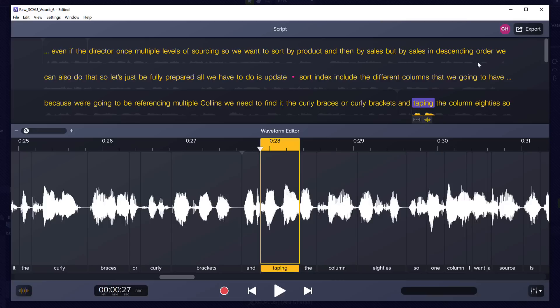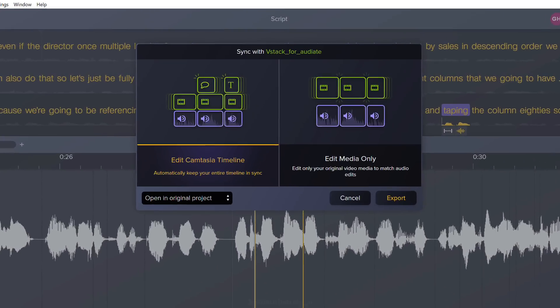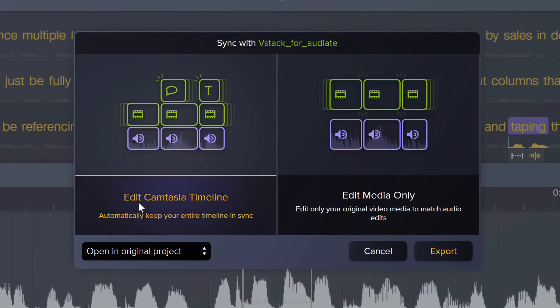Once you're done export your audio. I'm going to export to Camtasia. Now here's the cool part. You can edit the Camtasia timeline. This is automatically going to keep your entire timeline in sync.